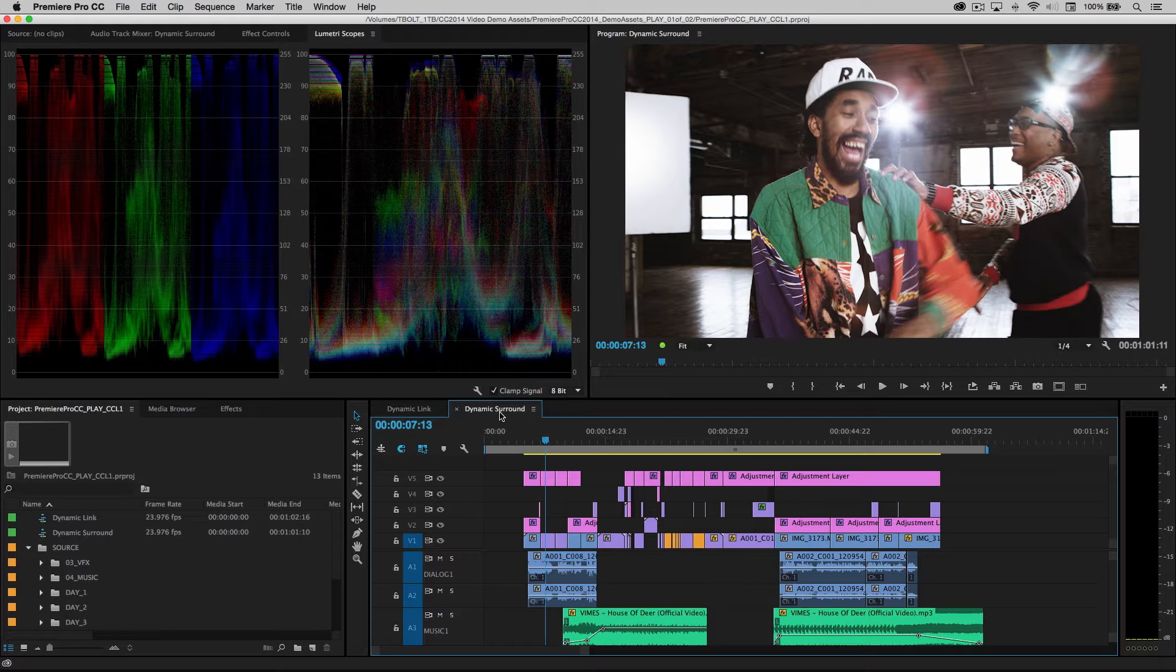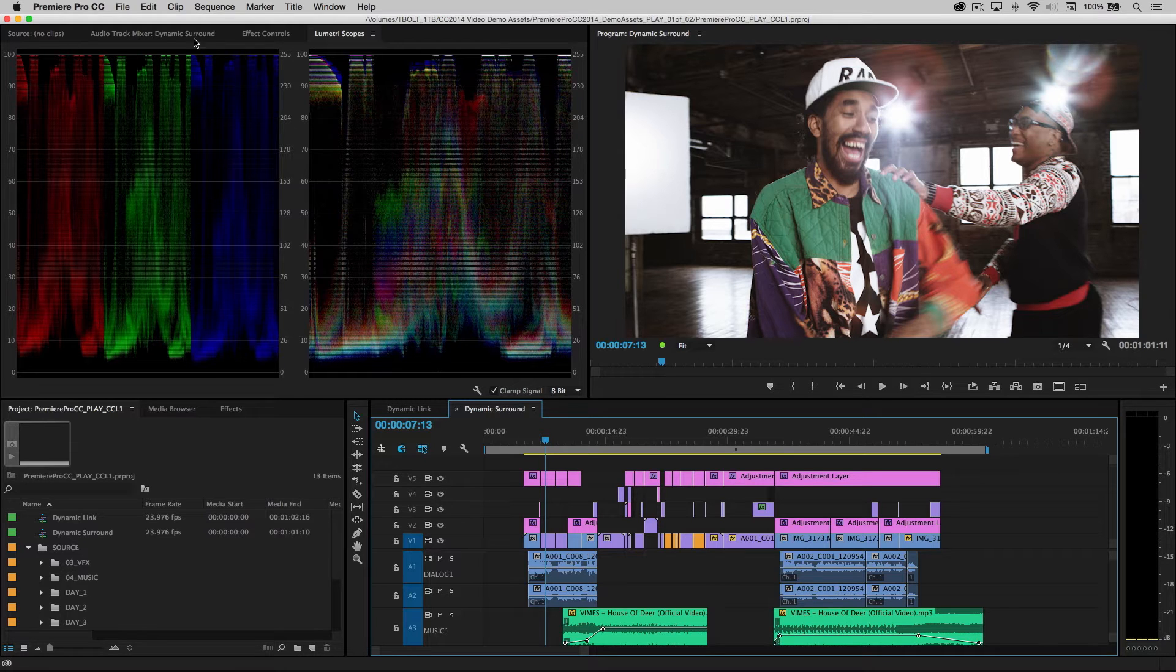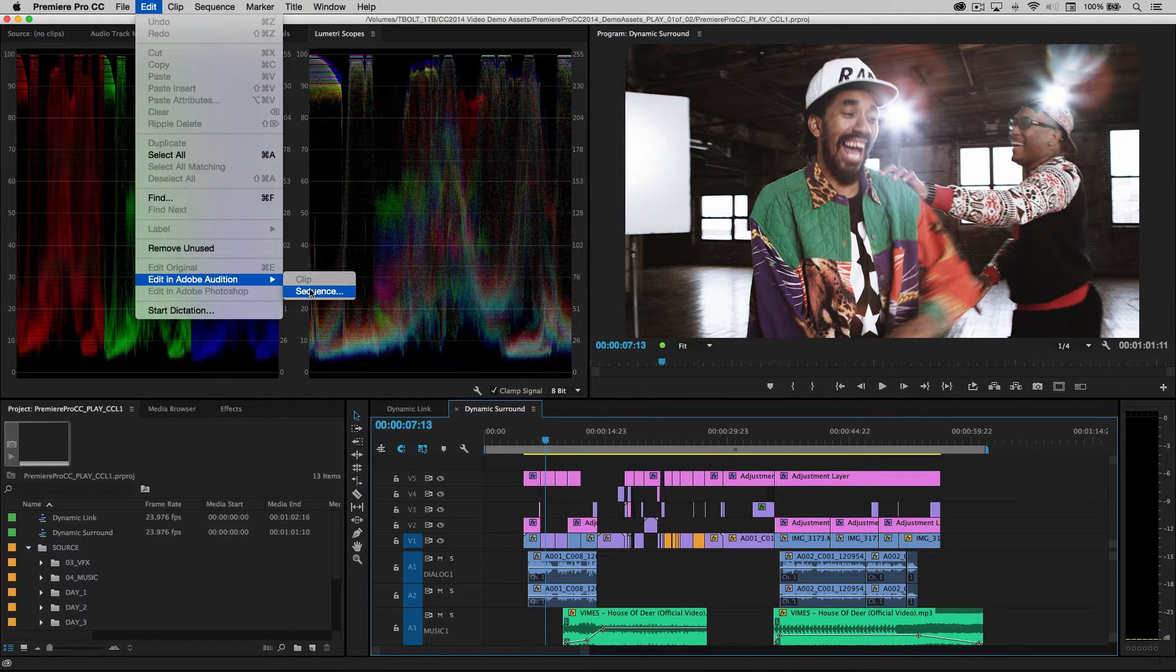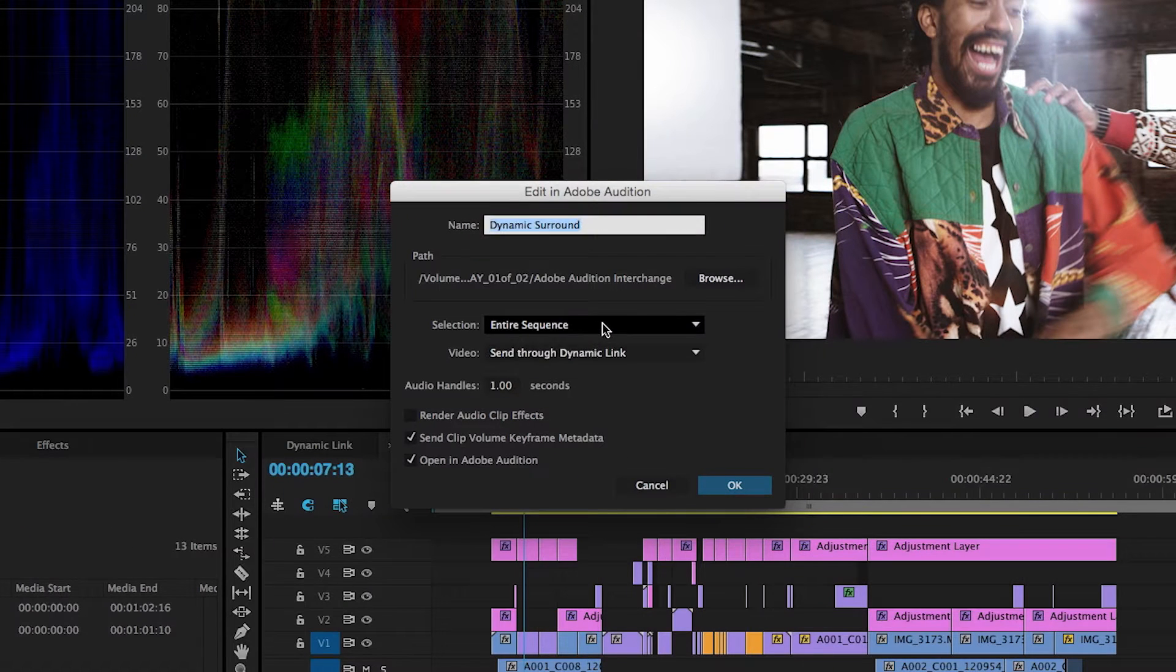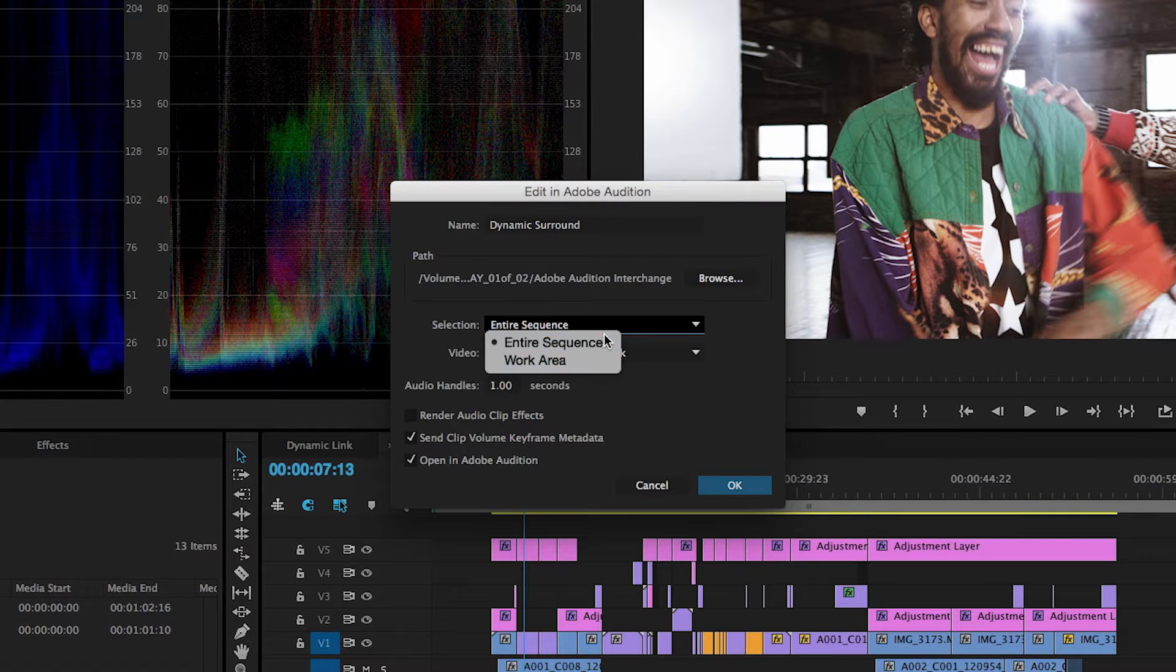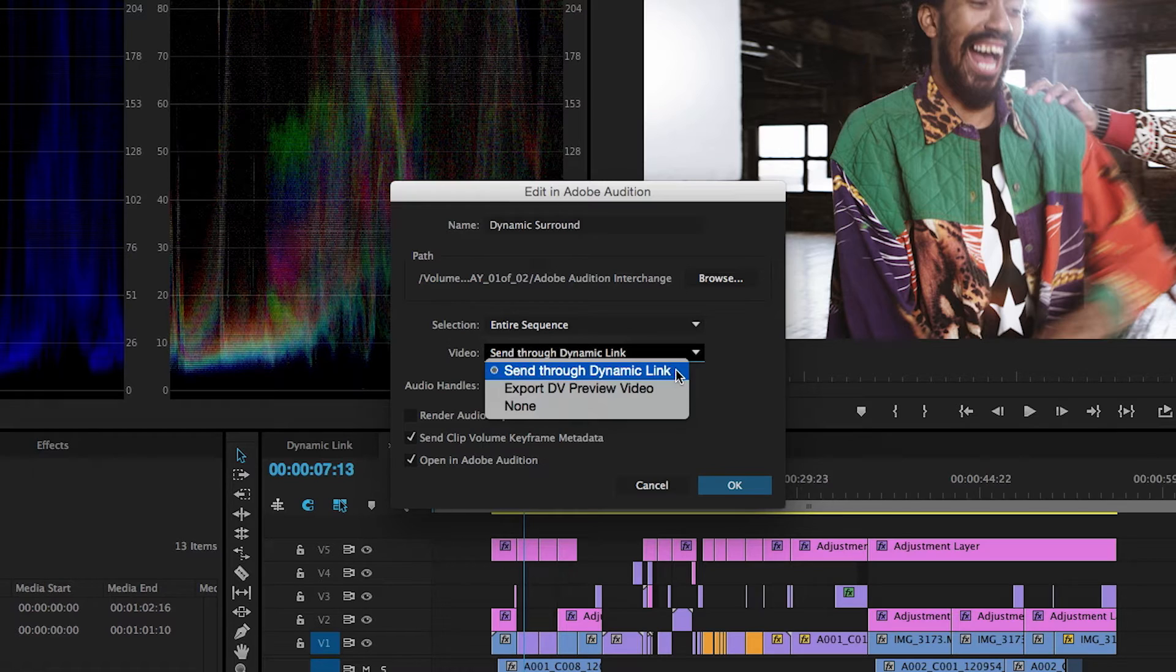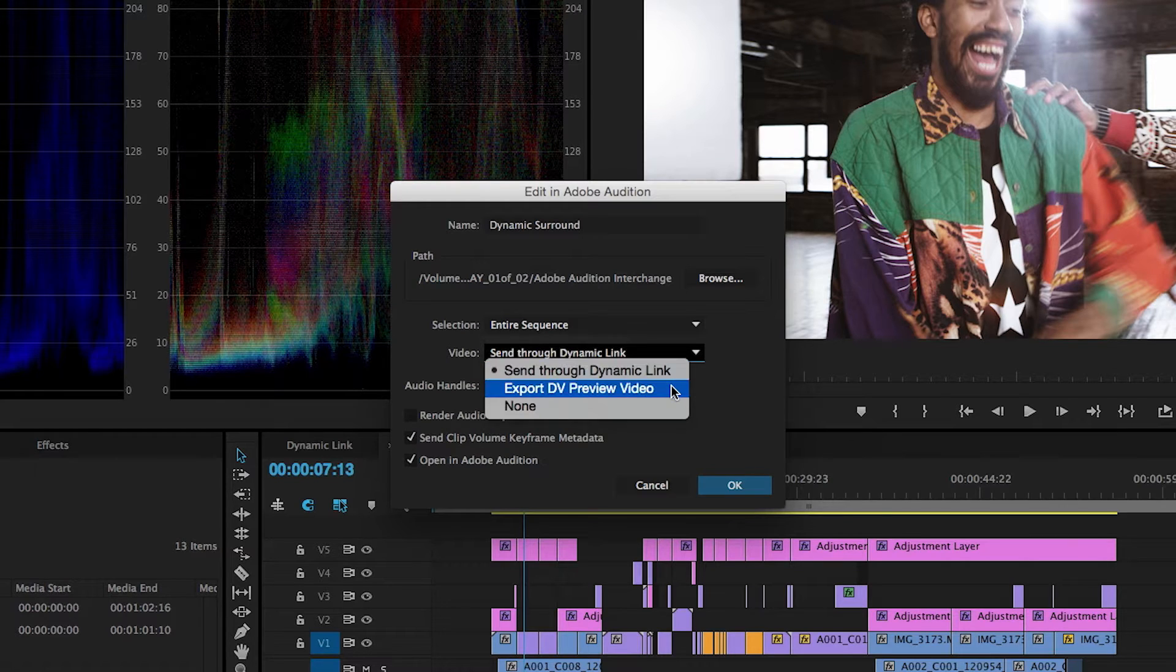So here we have a sequence that I've just created, and I'd like to send this to Adobe Audition to do additional editing, mixing, and mastering. So up in the Edit menu, I'll choose Edit in Adobe Audition Sequence. I'll select the entire sequence, and then I'm going to choose to send the video through dynamic link.